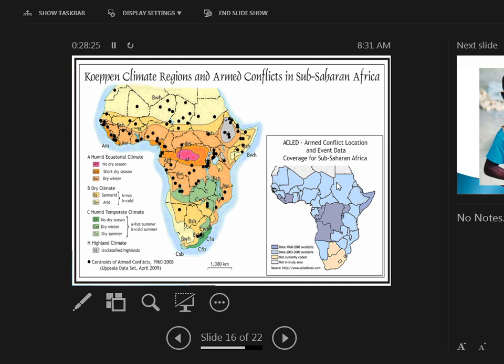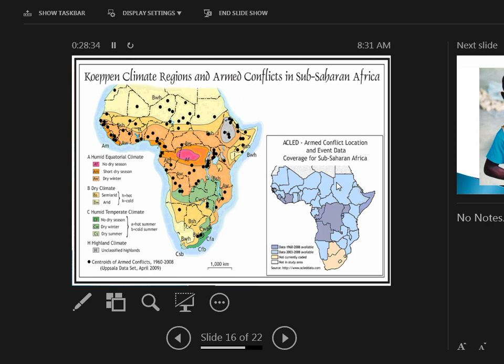This shows armed conflicts in sub-Saharan Africa. What's interesting—this actually compares it to the climates, because another thing we have to understand is how this is affected by geography, the physical geography. Again, wherever you have opportunity, wherever you have resources, you have a chance to actually make a living. You don't have these things as much. But where there's conflict over scarce resources, oh man, that's where it goes down.